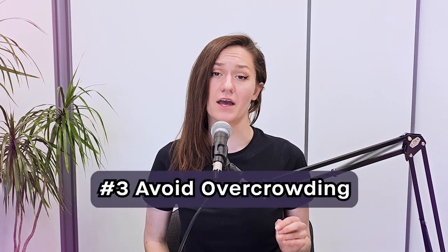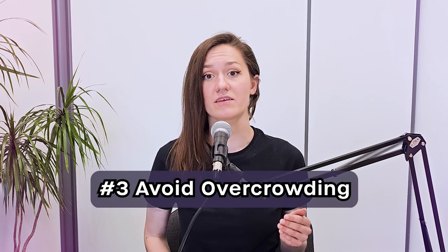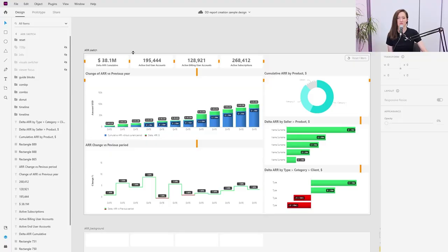When designing layouts, remember that less is often more. Avoid overcrowding and excessively busy reports as this can mislead users. Aim for clean and organized visuals that facilitate understanding. Make sure you pay attention to spacing and alignment, which form the backbone of a clean-looking report. Let the report breathe. Group related visuals together and maintain consistent alignment.